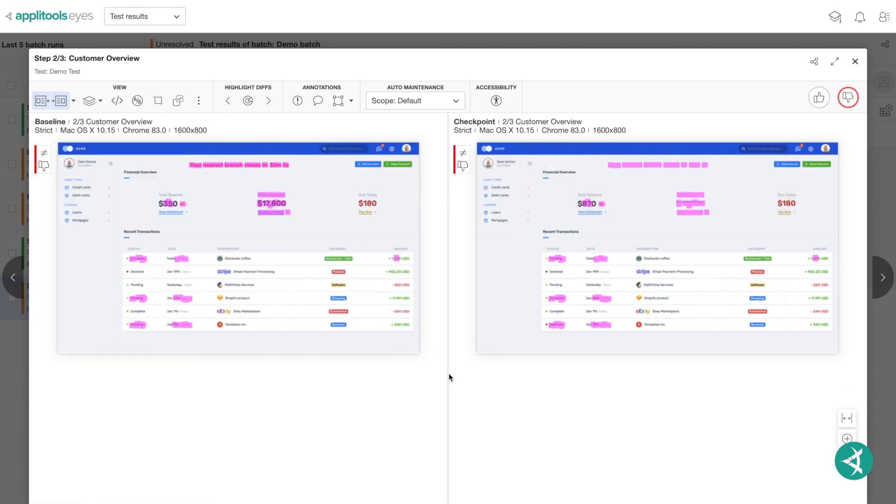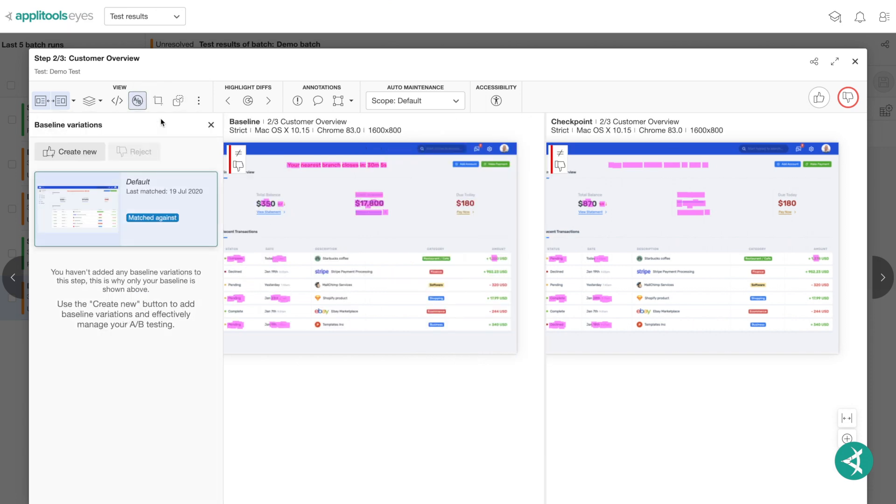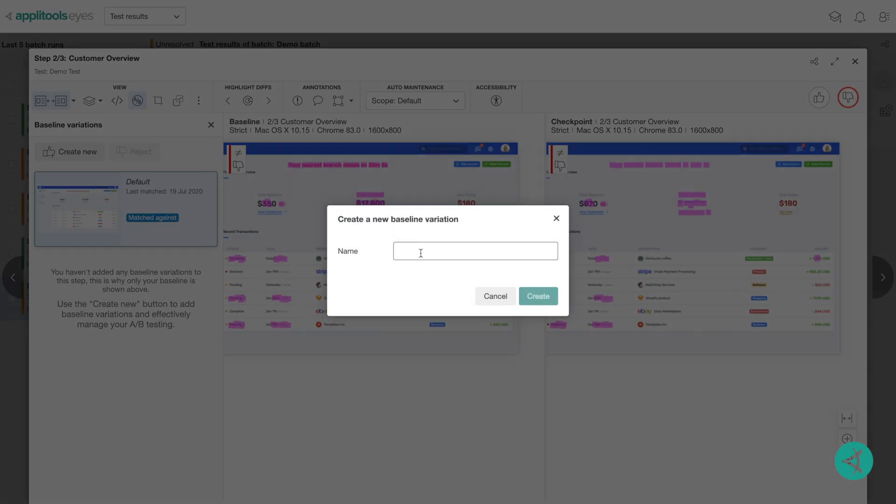If your application has multiple valid variations, you can save and manage them within your test results. For example, if you are conducting A-B testing on a page, when your test fails because of the different variation, you can click the A-B icon, then click Create New to add this variation to your valid baseline images.